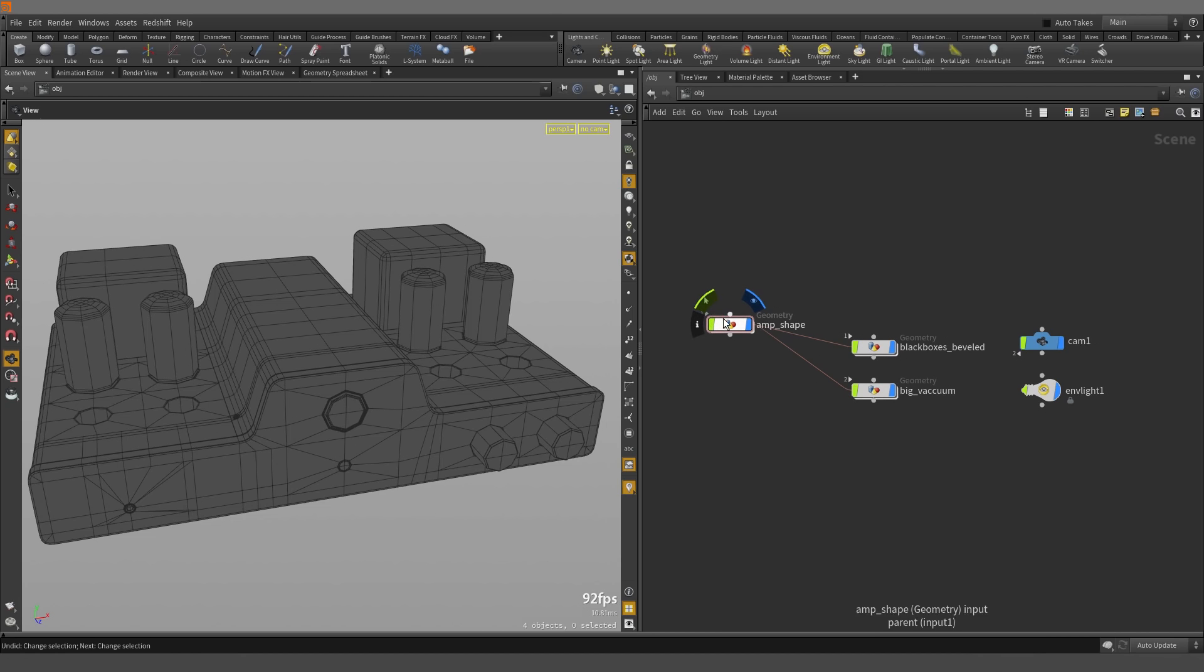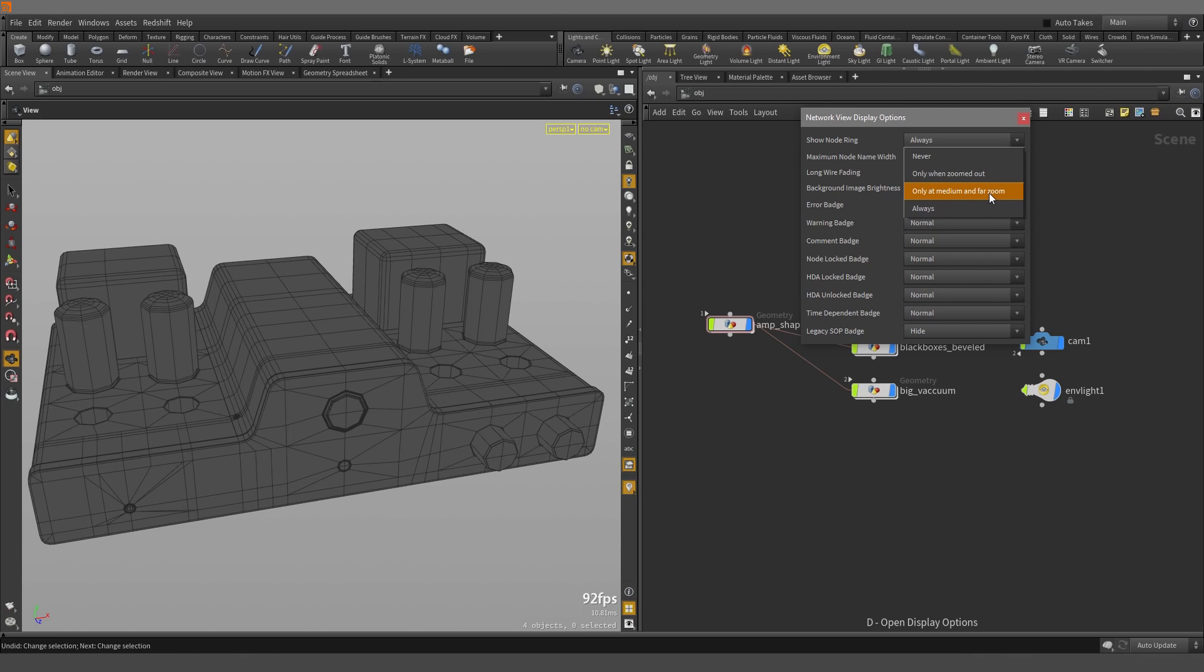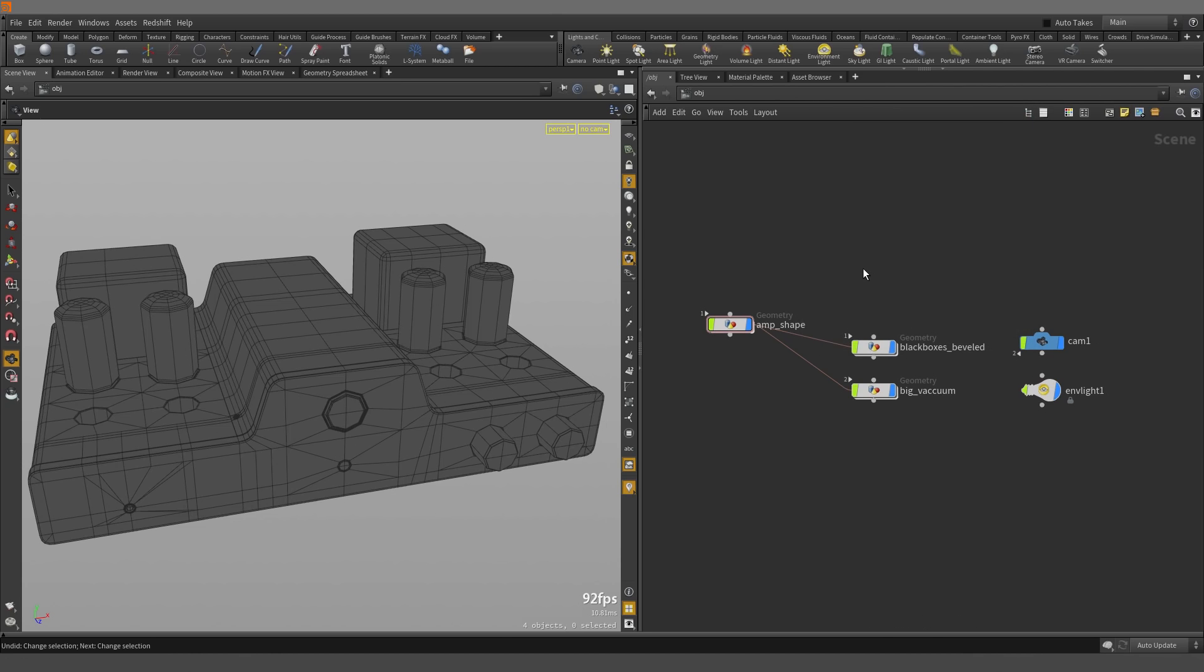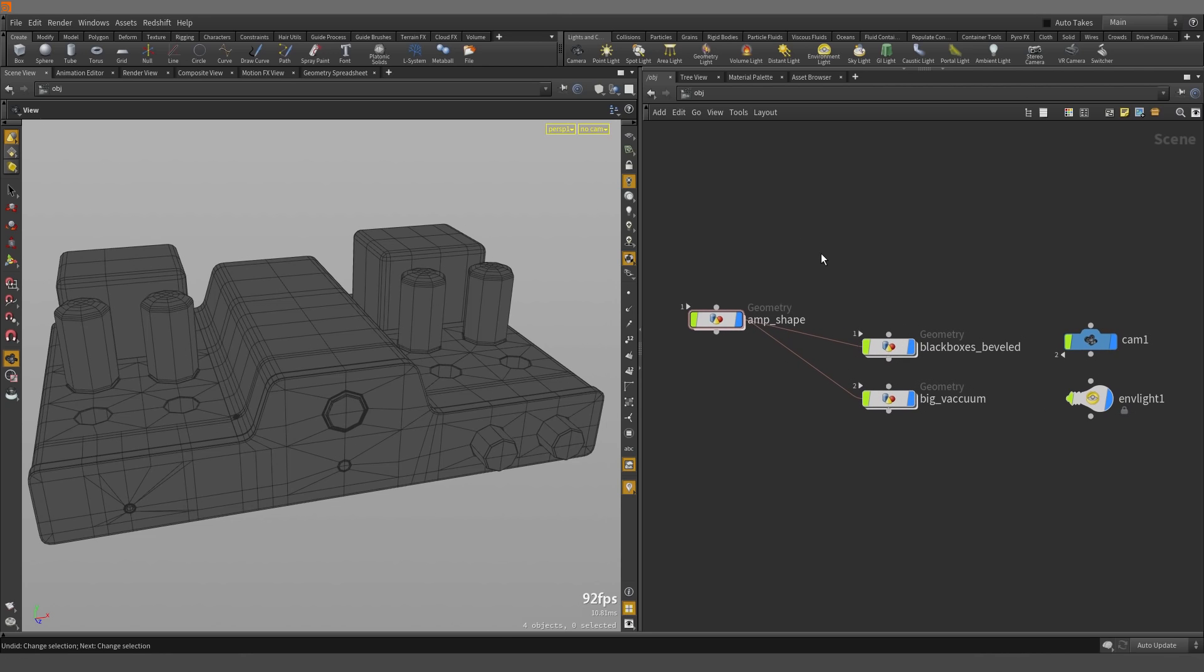So let's turn off these flags for a moment. Let's hit the D key, and where it says Show Node Ring, I'm going to select it from Always to Only at Medium and Far Zoom. So let's close that. And now if we zoom out, that's when they appear. So let's zoom back in.